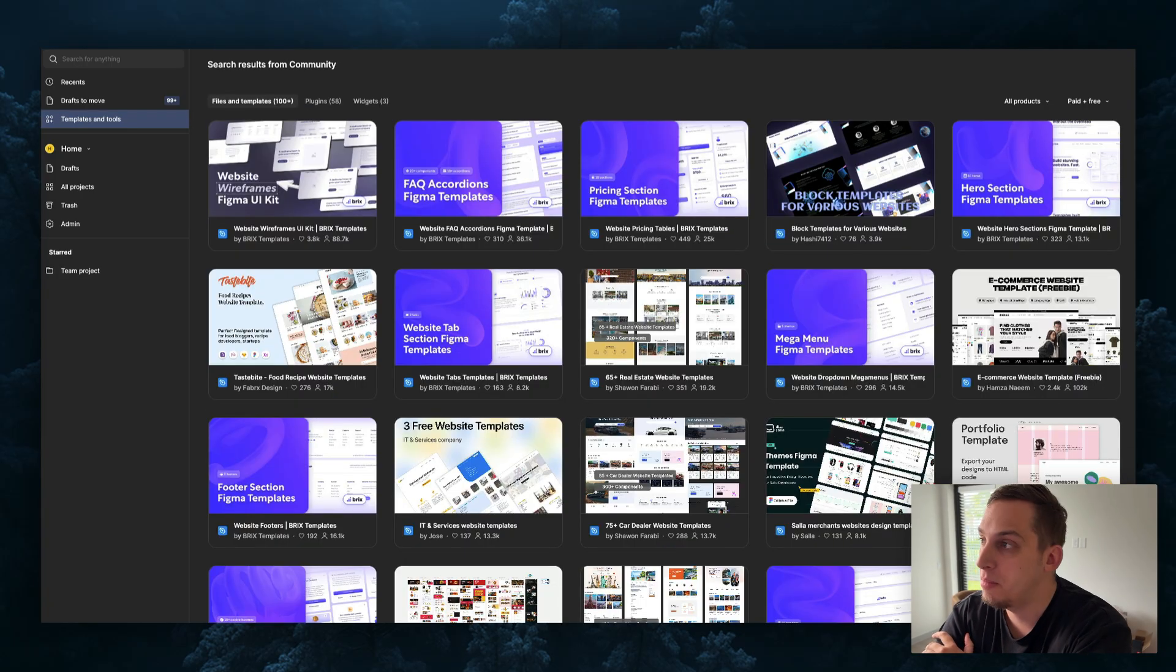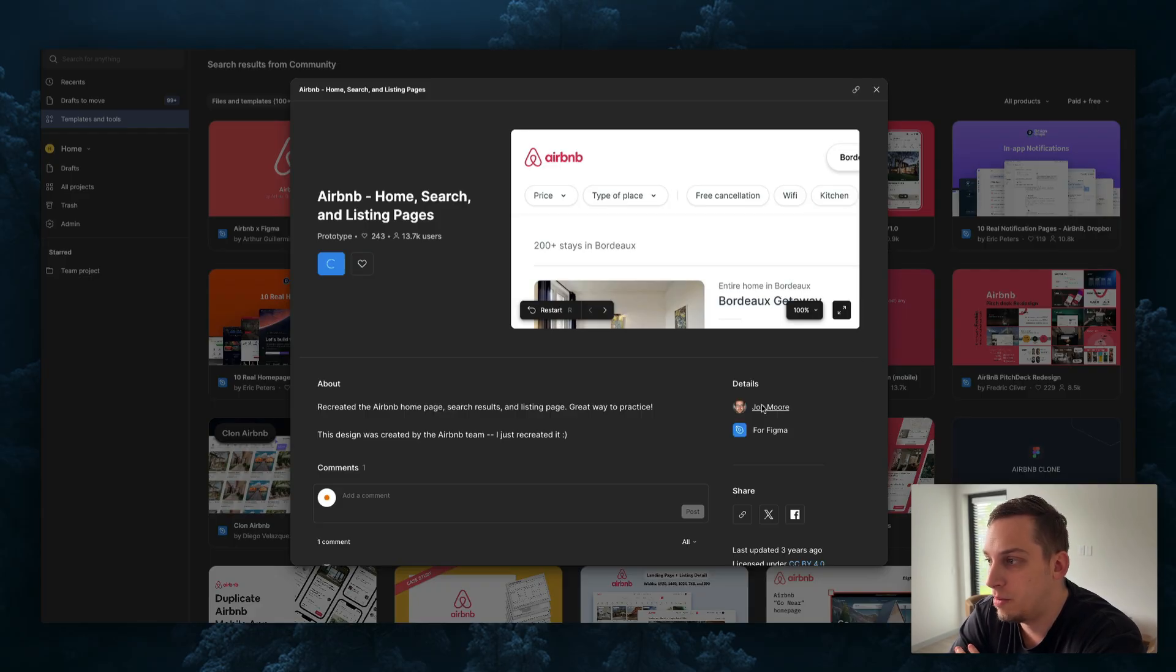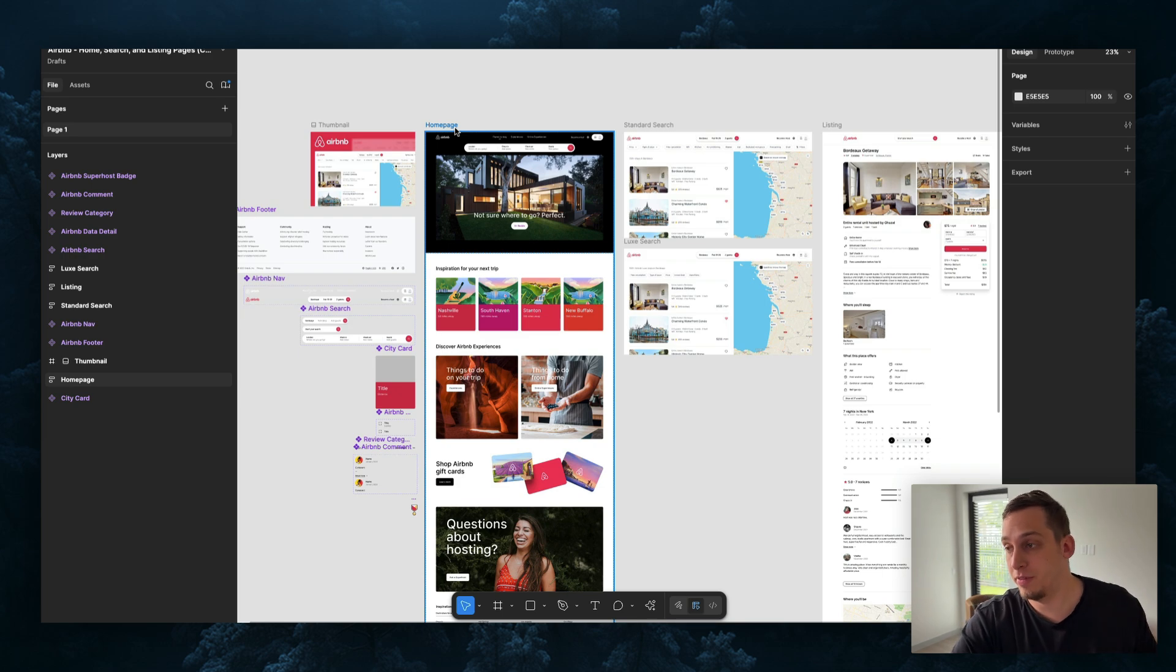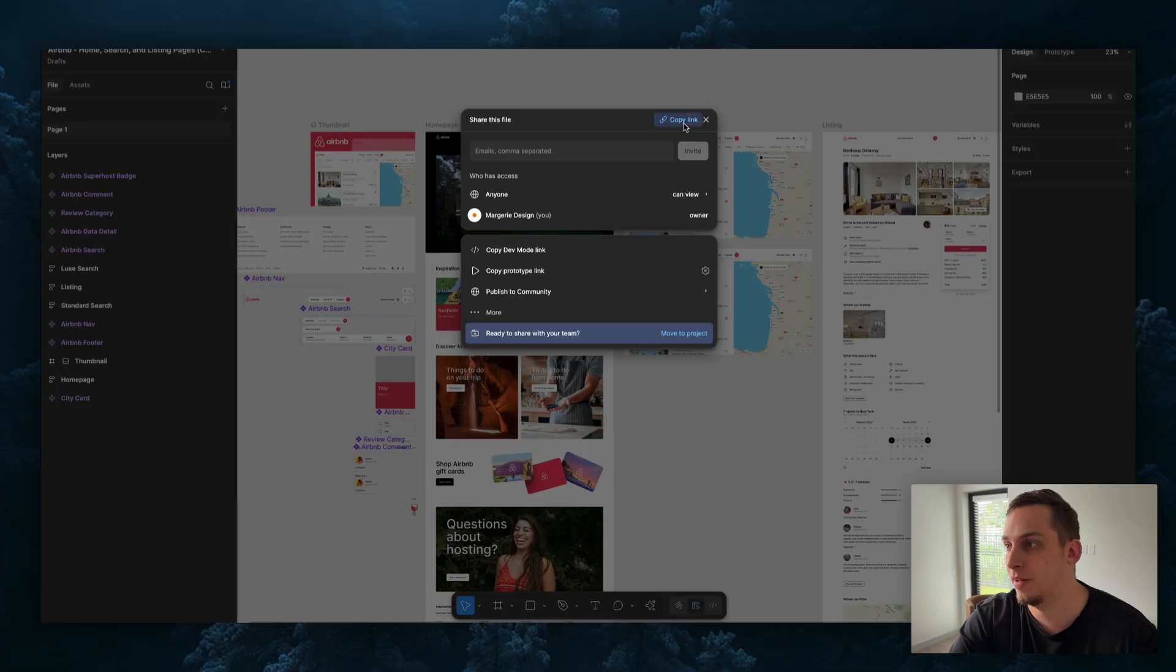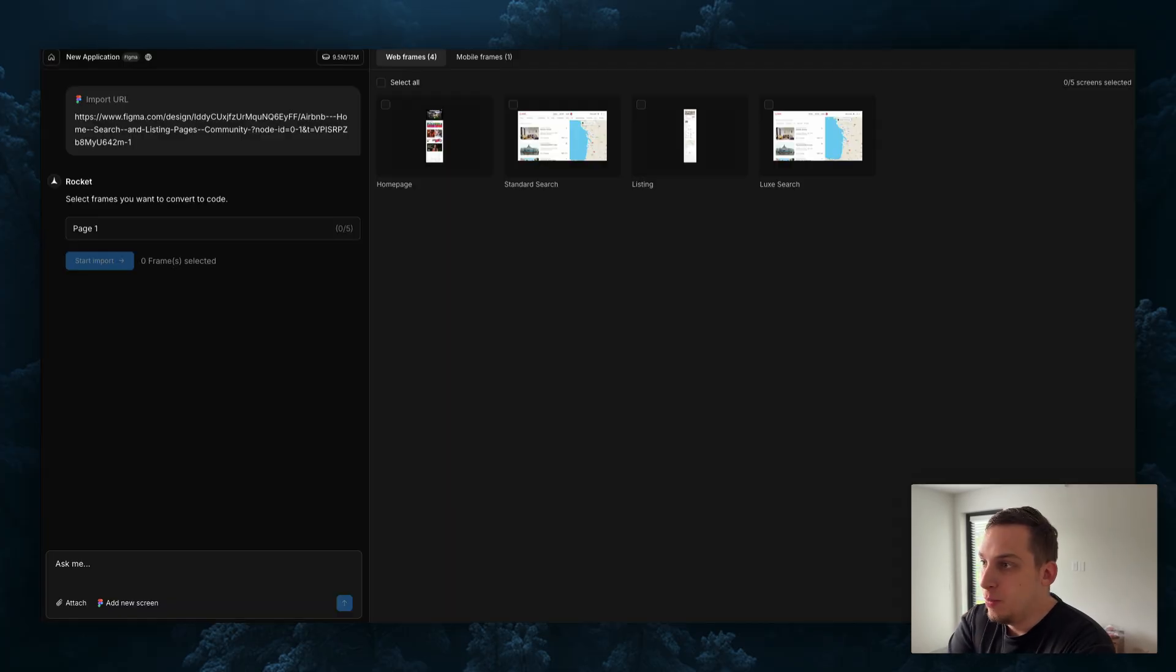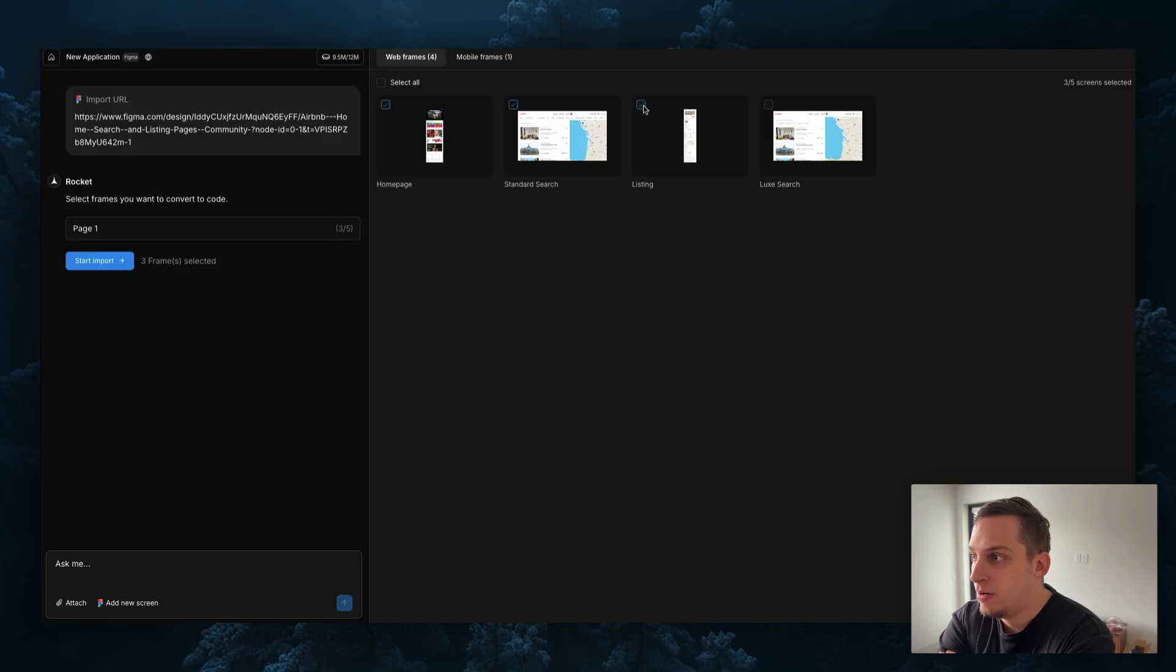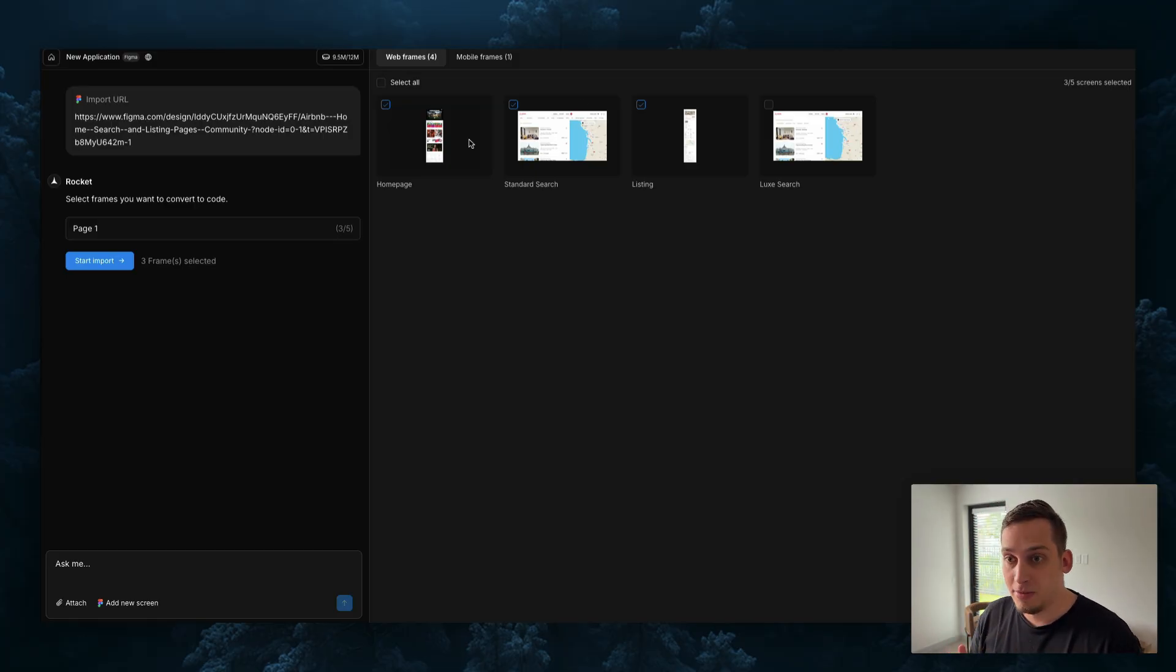I searched website template, maybe we can search for web app template and I found this Airbnb one, very nice, shout out to John Moore. What we're going to do is instead of right clicking on one of the canvases, we're going to click on the share button over here and copy the link to this file. Just like the other one we're going to click on import Figma, paste, start the import. We get all of our different pages here - we have the home page, the standard search, the lux search, the listing page. I'm going to select all of them except for the lux one. It basically reads all of the different frames inside of Figma.